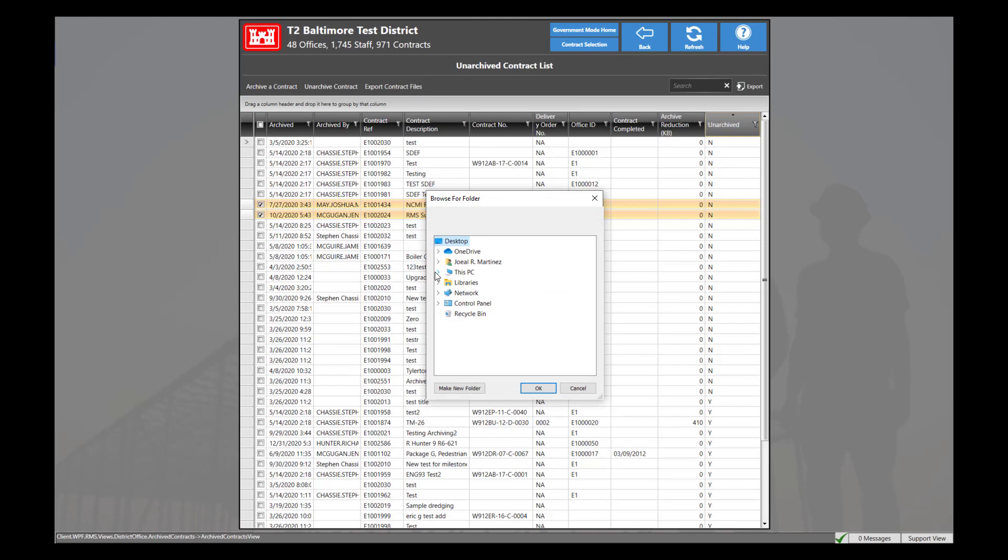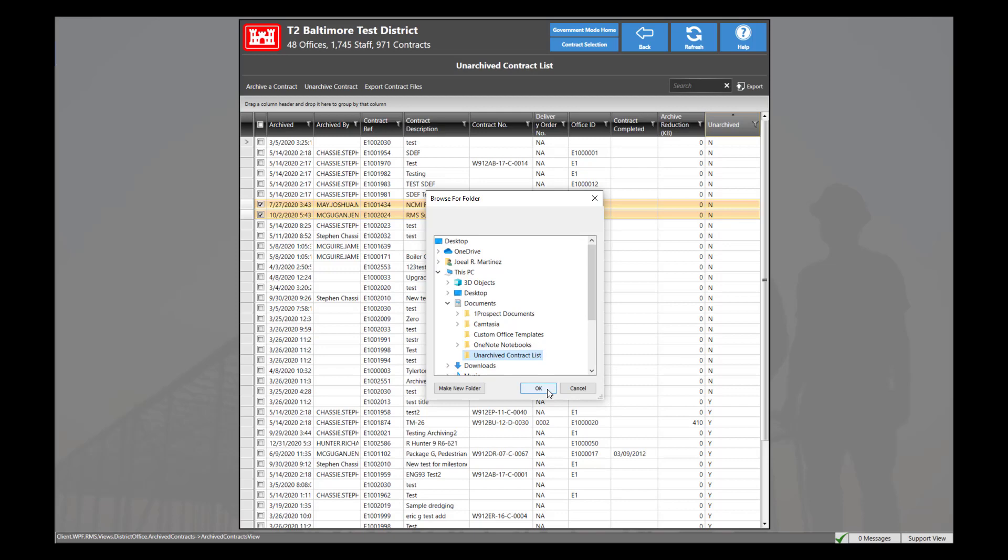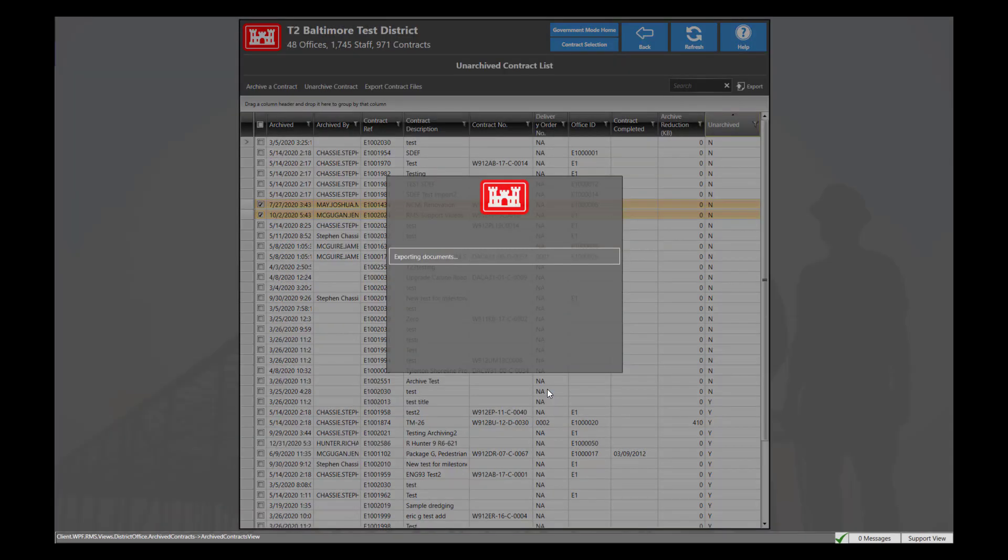This will now prompt you to save the desired contract files in a certain location on your computer. For this demonstration, I have created a folder that would like to have these contract files placed in. Once selected, press OK.